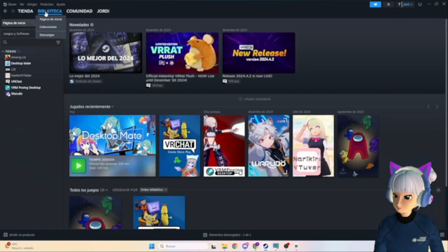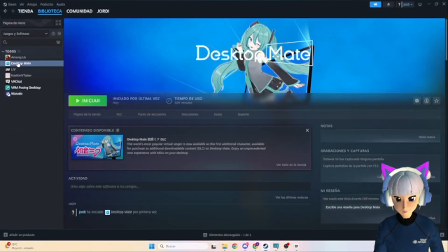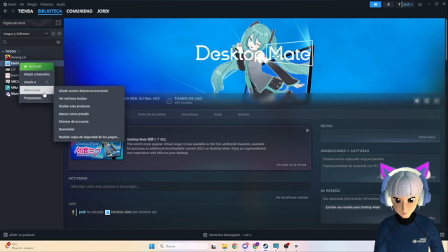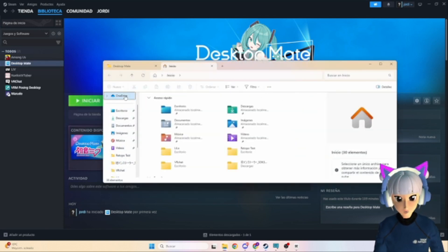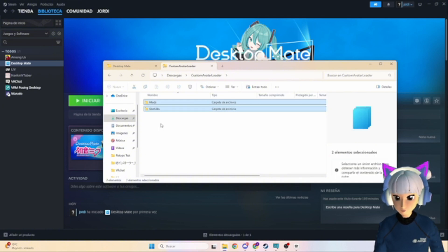Go back to Steam, find Desktop Mate in your library, right-click it and choose Manage. Open its file location and paste the custom avatar loader into the library folder.